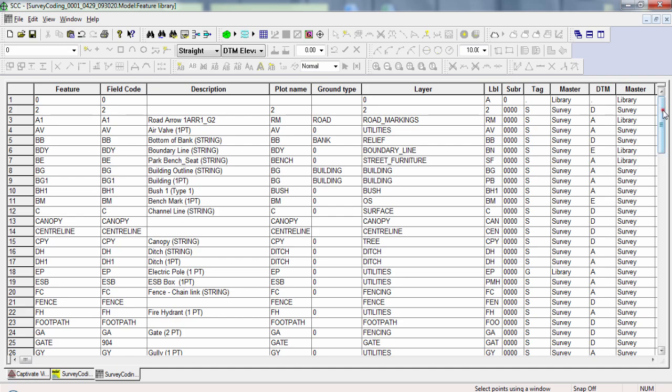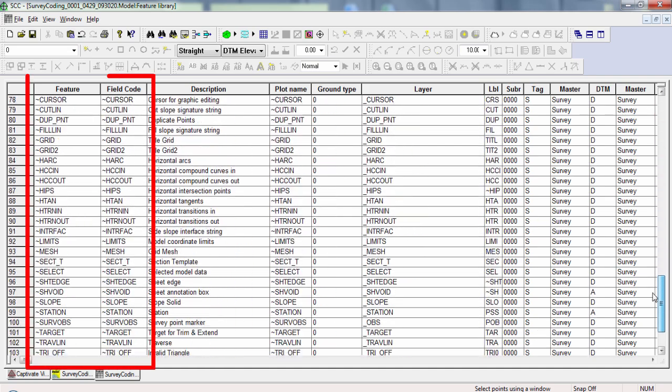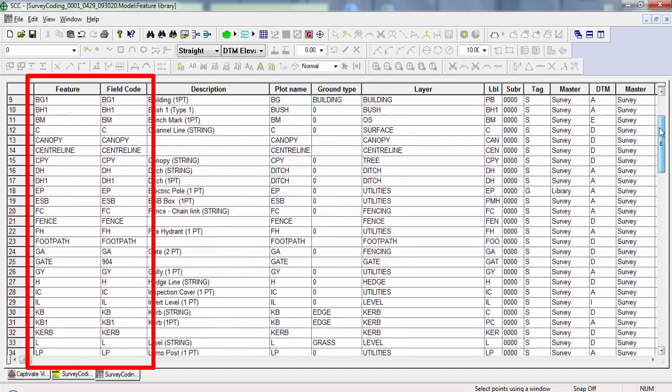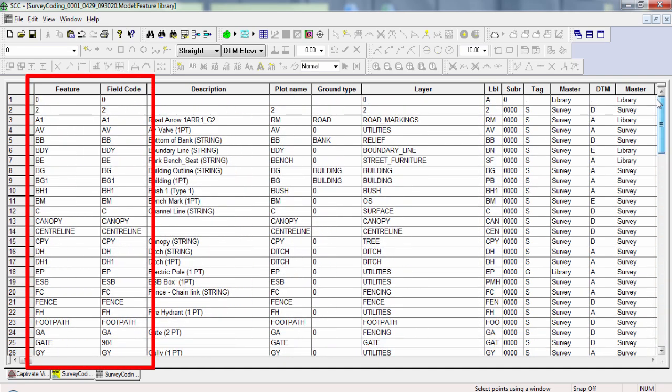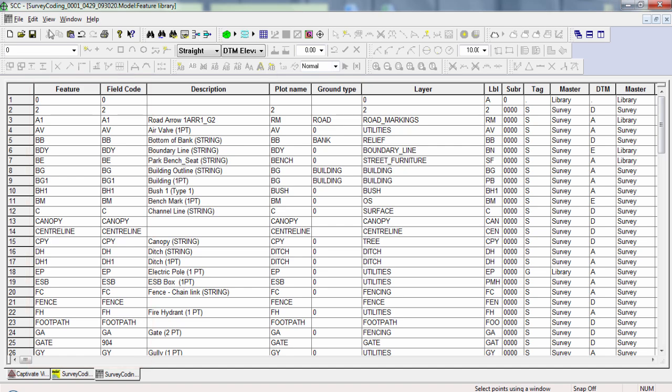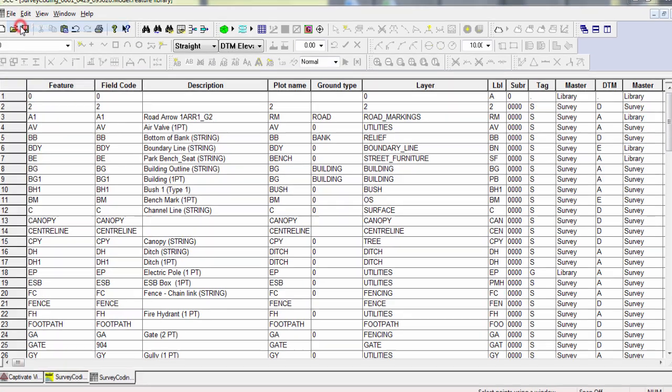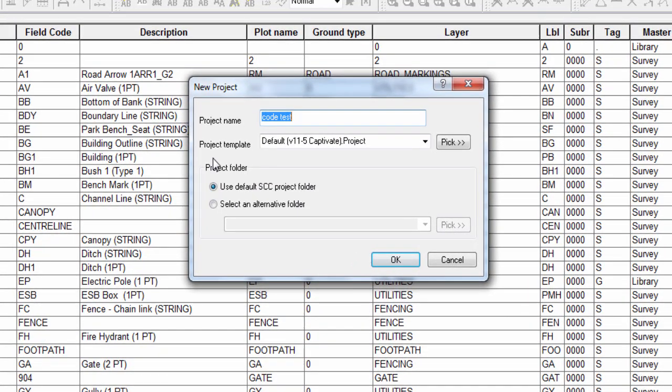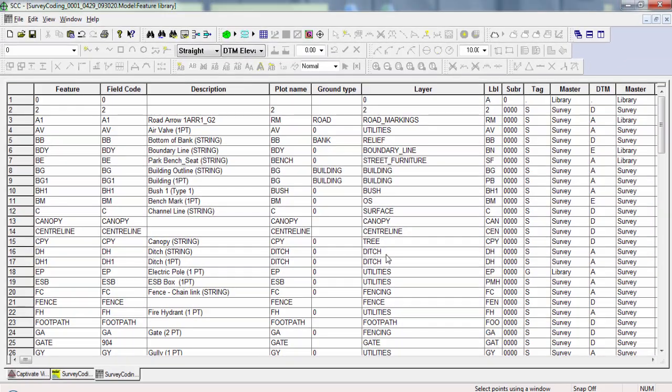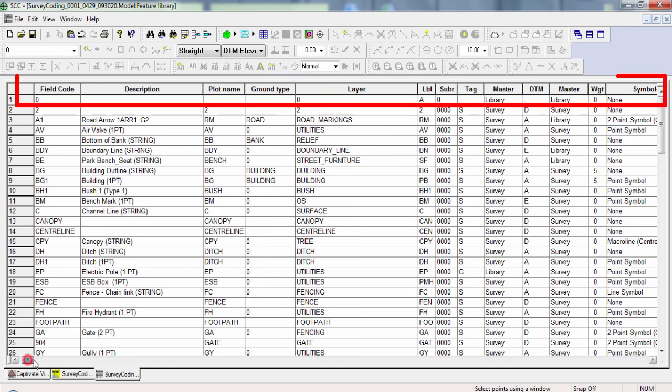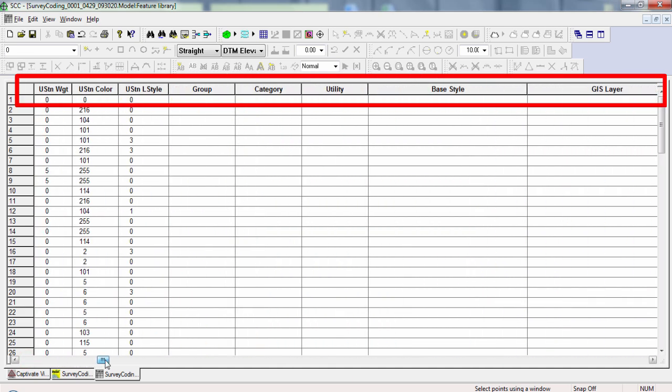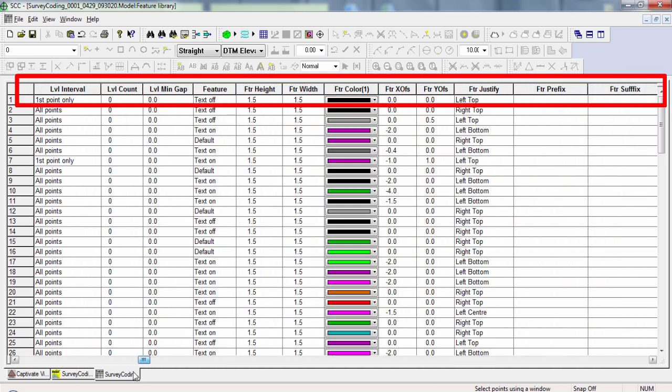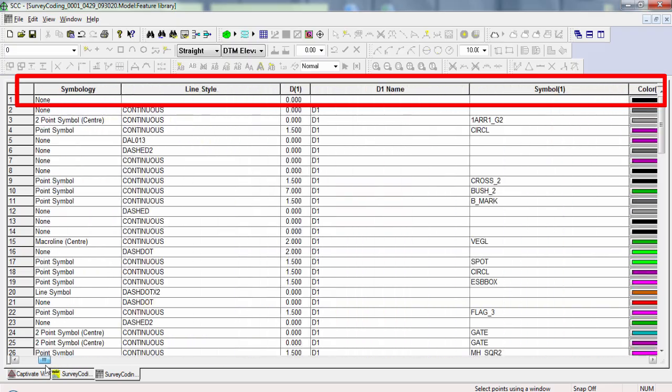Here, we see a list of all the codes that this project would recognize upon import. This list is actually automatically populated when we create a new project, as we're able to set a project template which includes the feature library. Switching back to the feature library now, here we can see a table that shows all of our features or codes that are supported. The table has multiple columns, and dictates all the parameters for each feature code.